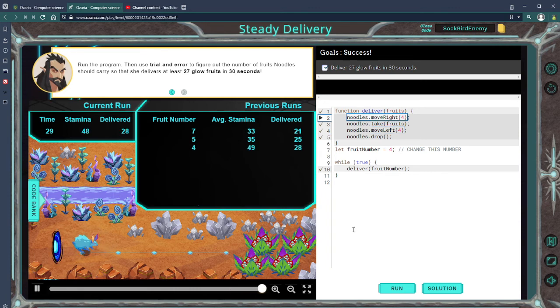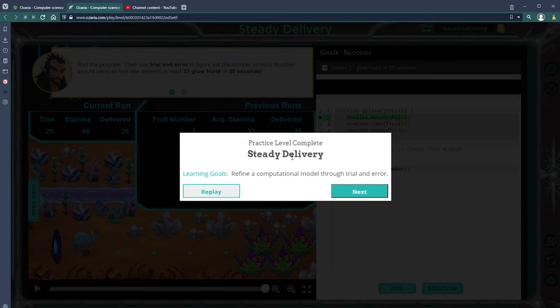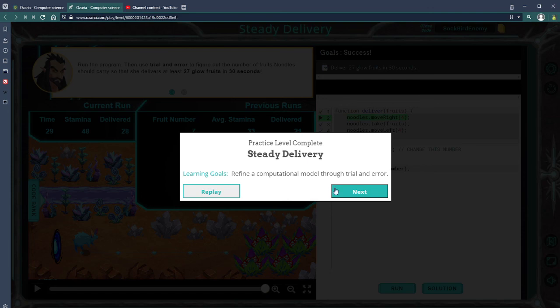Let fruit number equal four. Make sure you try a couple or if you follow along, but this was Steady Delivery and this is Chapter 4, Module 2 for Ozaria JavaScript. Give it a like if it helped and you have a good one.